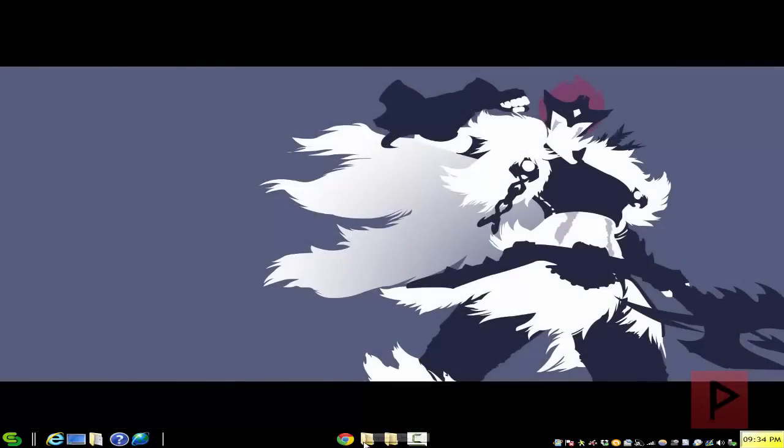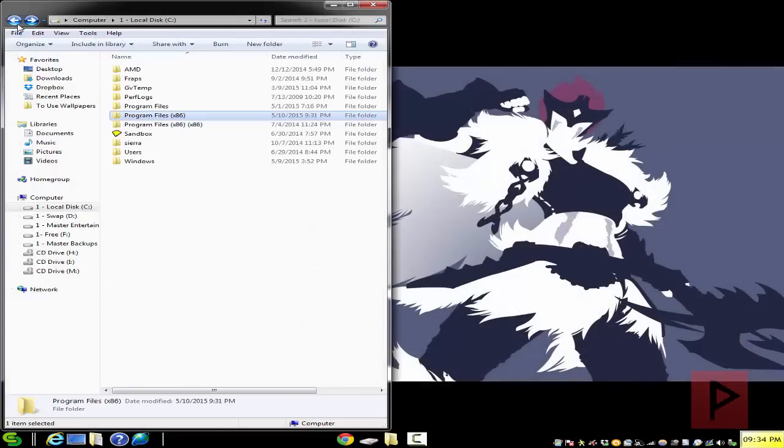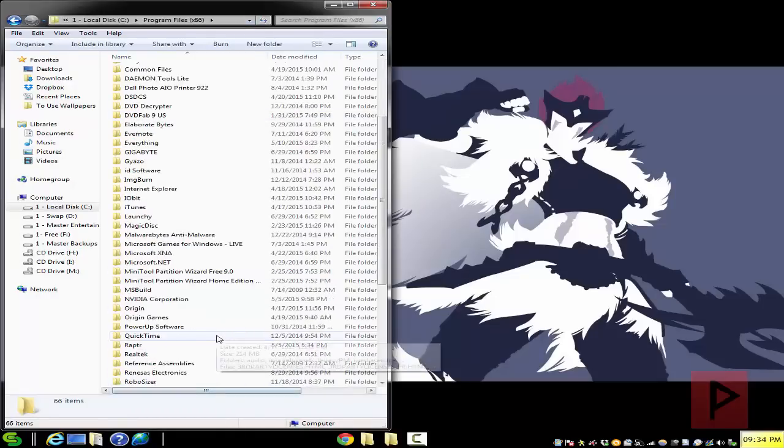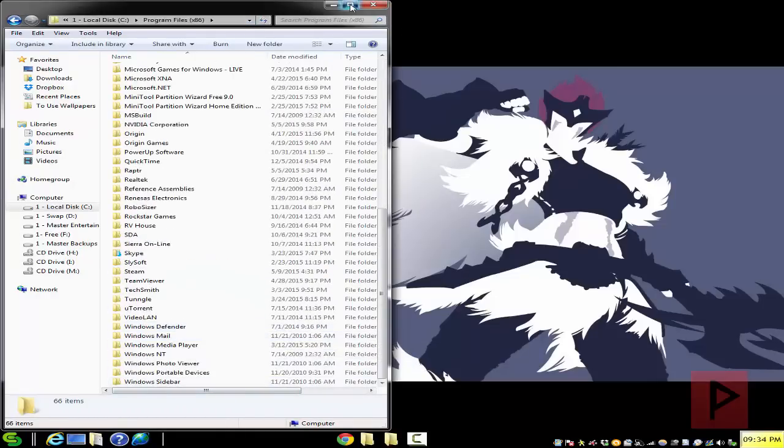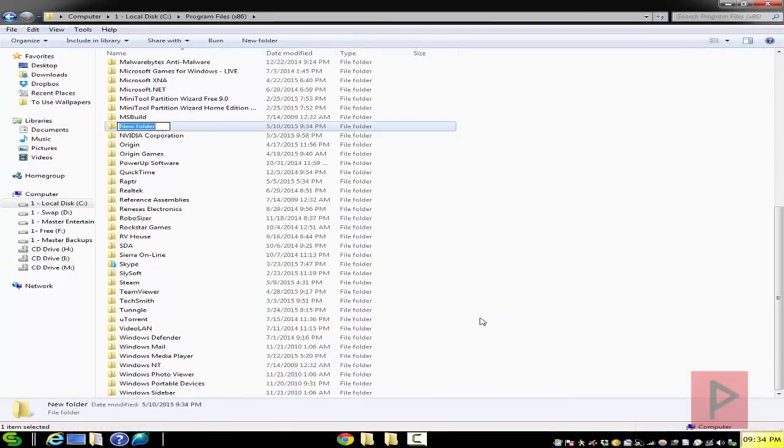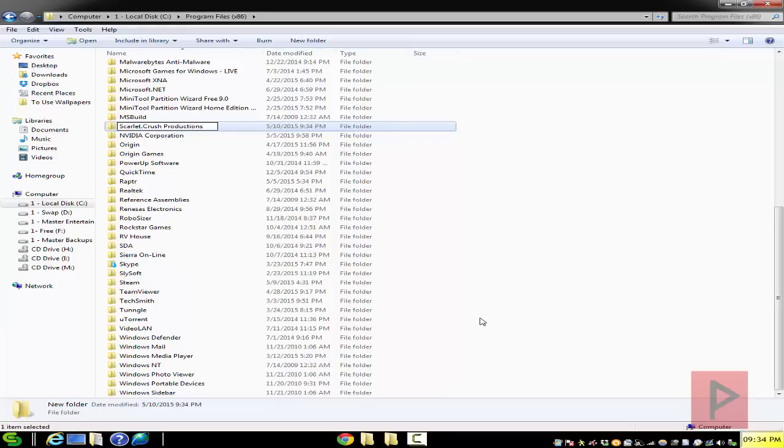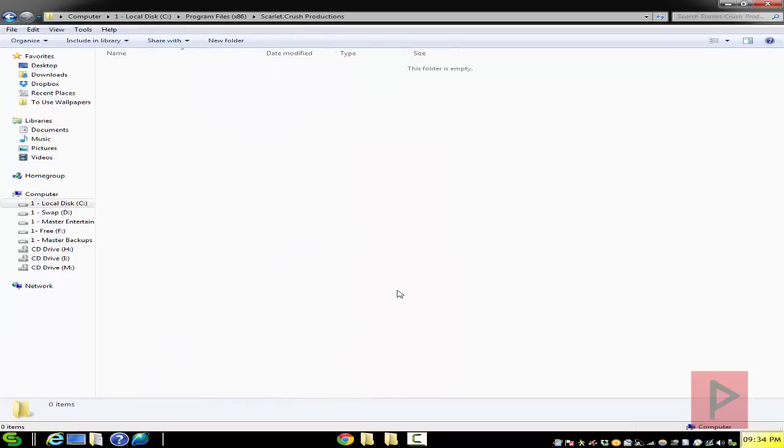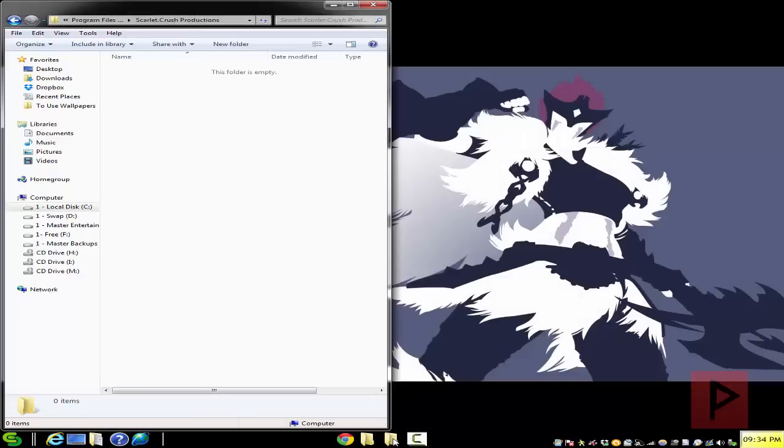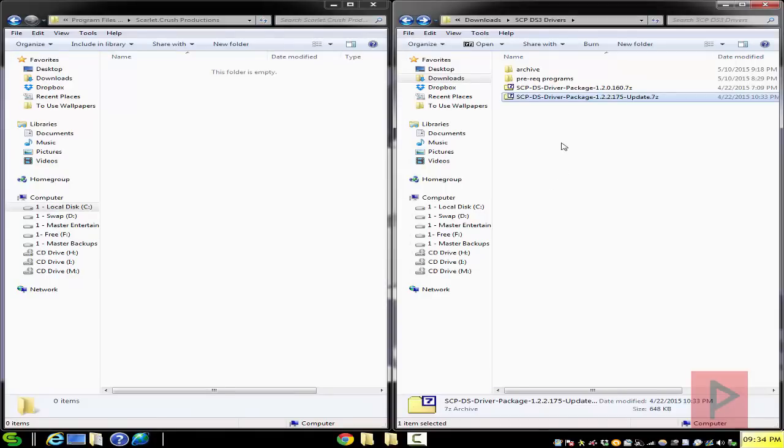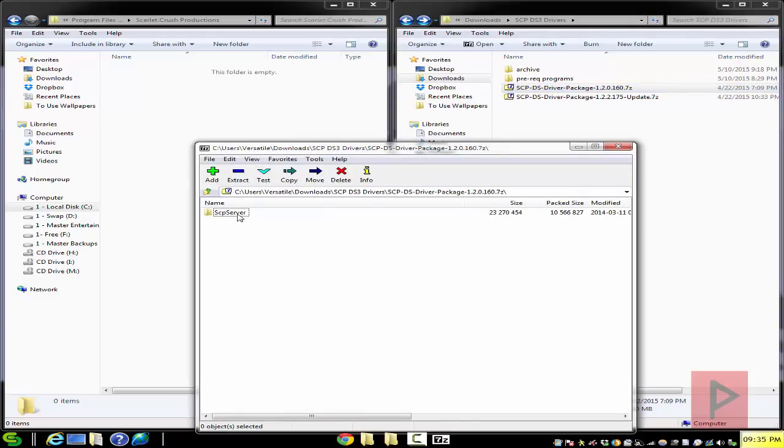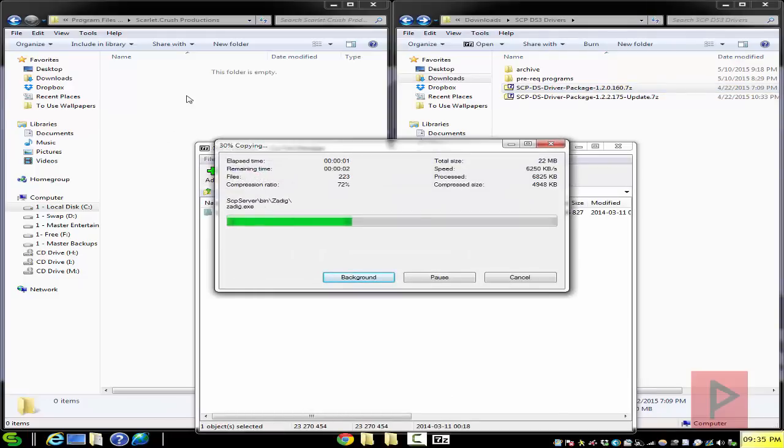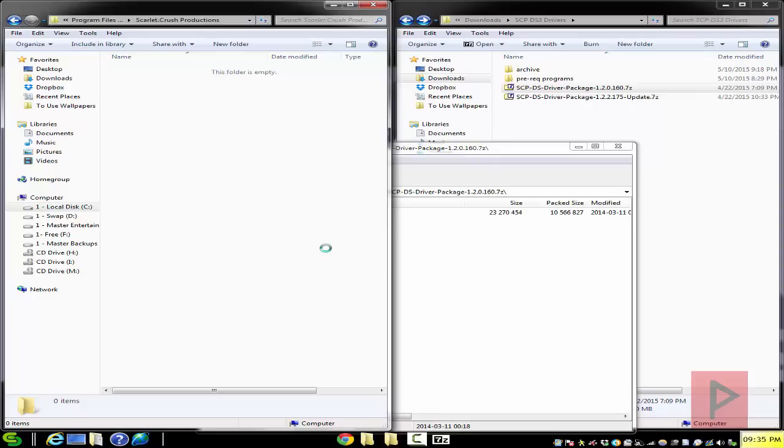How does this work? So what we're going to do is navigate to my C drive and go into your program files x86, and we're going to make a new folder. So I'm just going to right click in this empty space here, new folder, call it scarlet.crush productions. You don't have to call this, but a lot of tutorials do this and just trying to be consistent what you may find on the internet, which is fine. Also you have downloaded the drivers here.